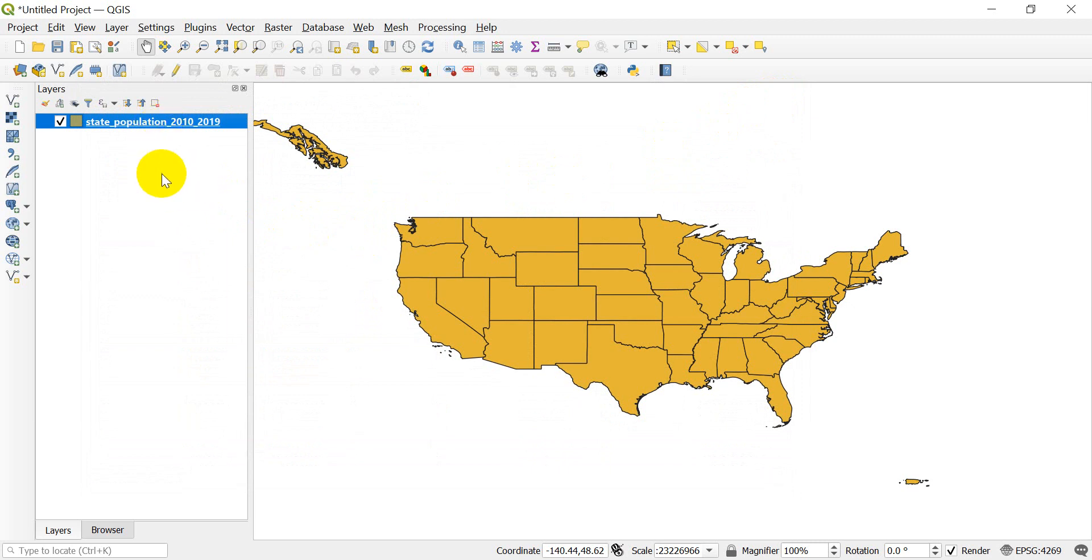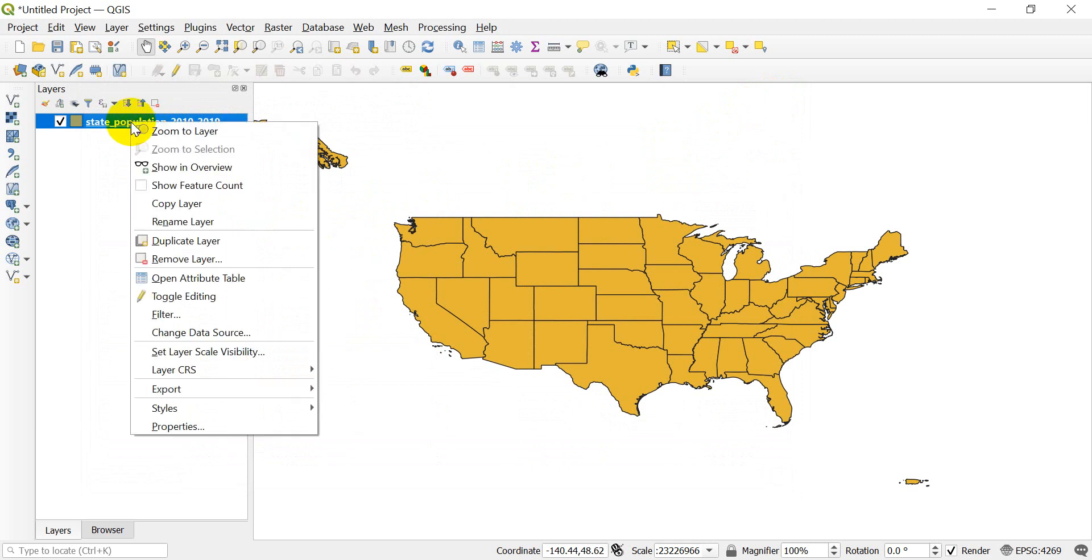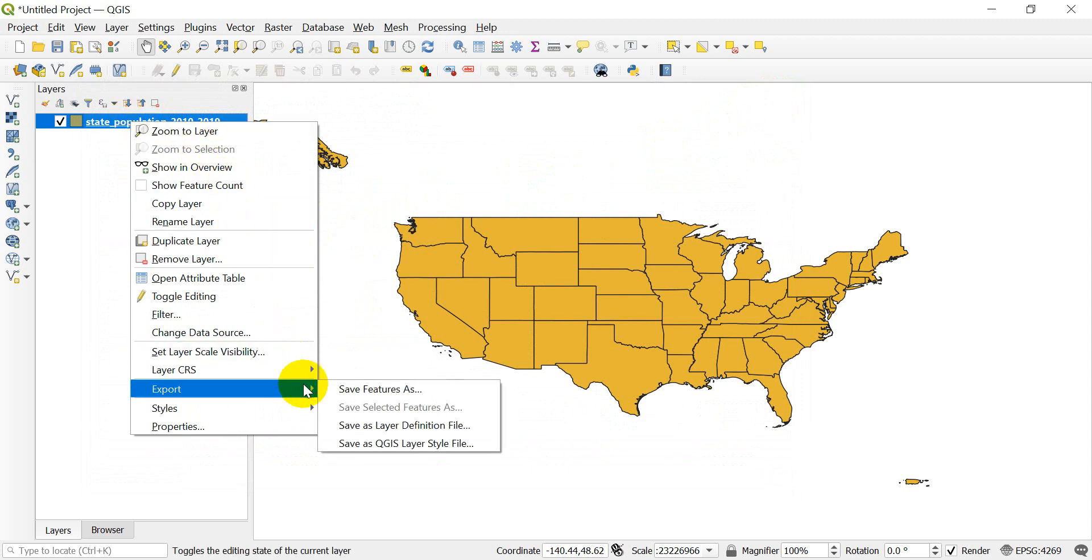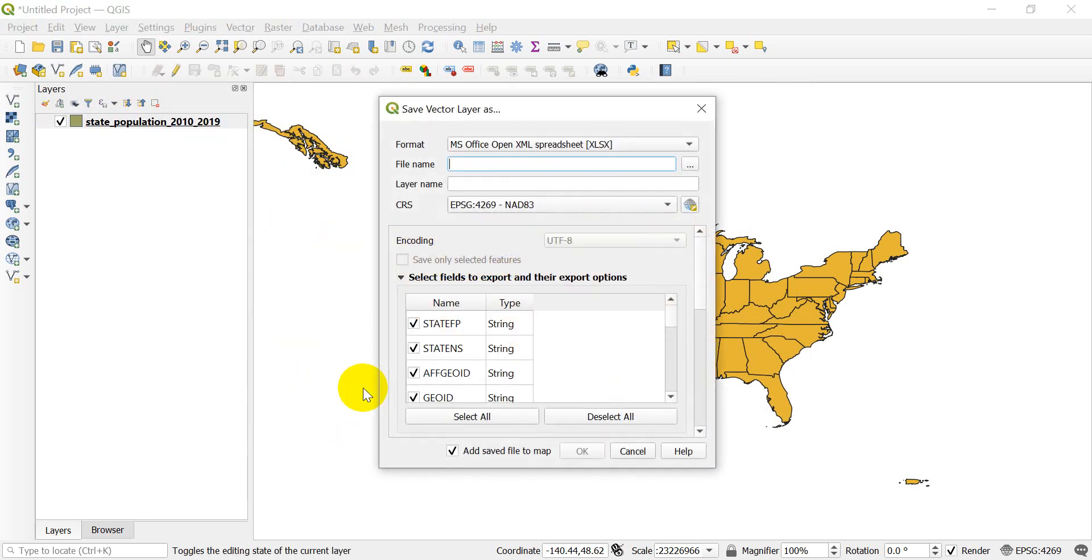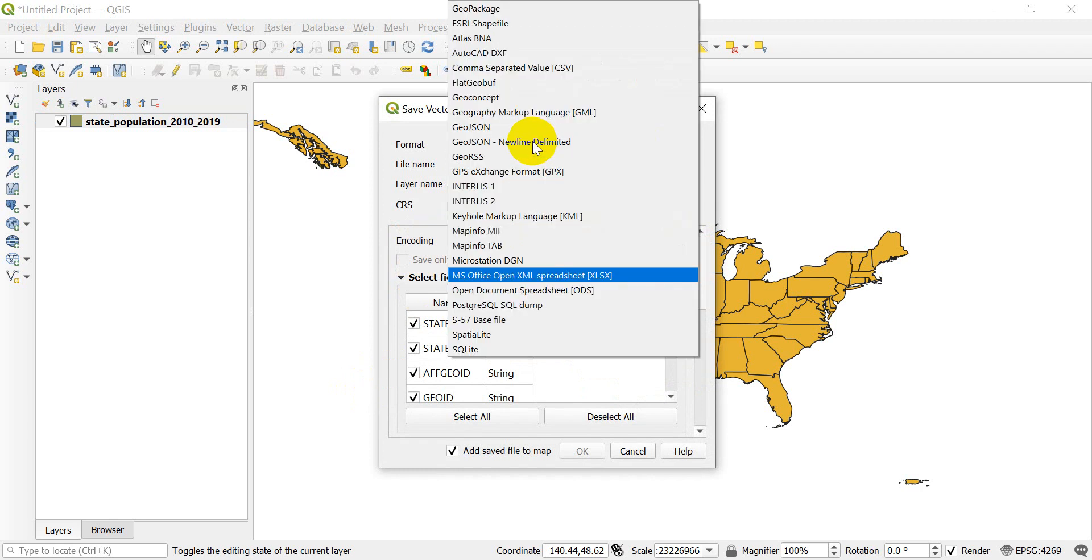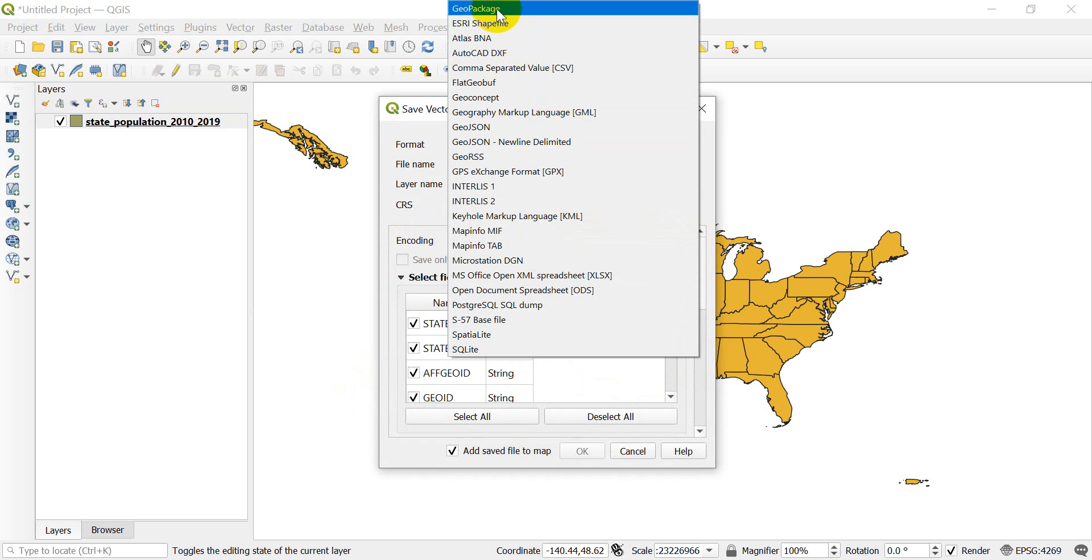The way you do this is going to be the same way as if you're exporting selected features or anything else. We're going to just right click on the layer, come down to export, and say save features as. Now you'll notice a lot of formats here. I already have the Excel format selected. Let's just go through and I'll show you what they are.